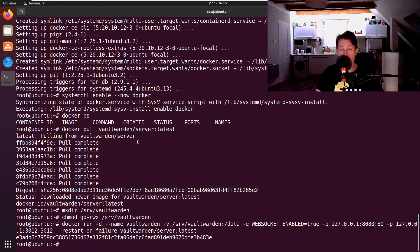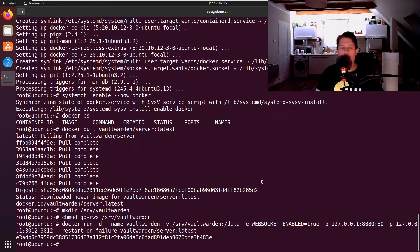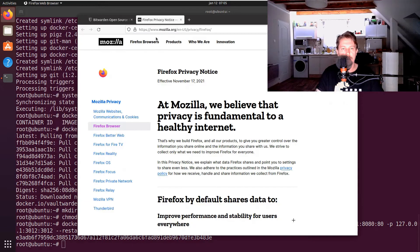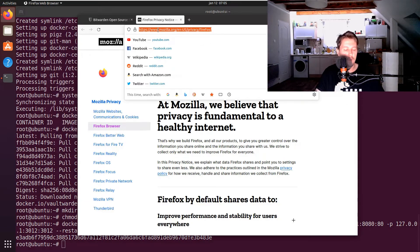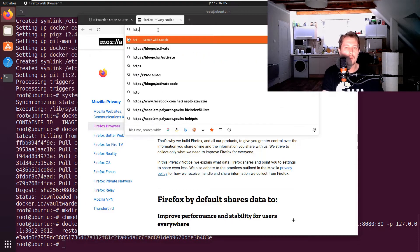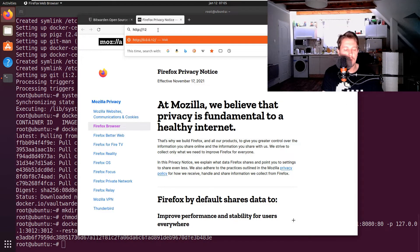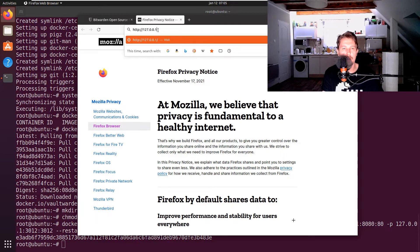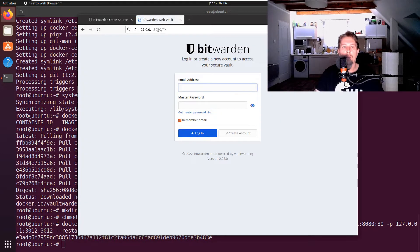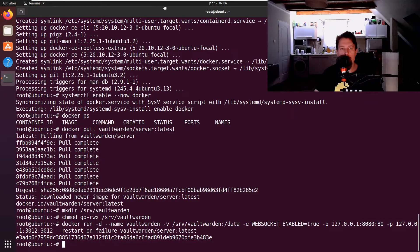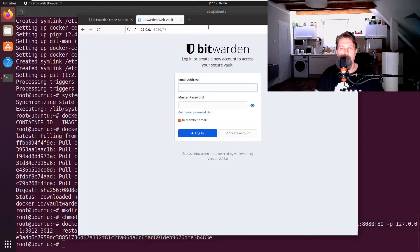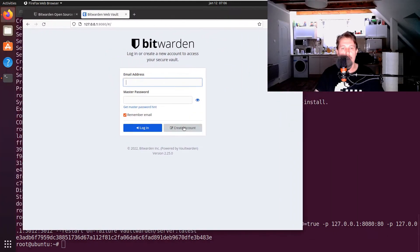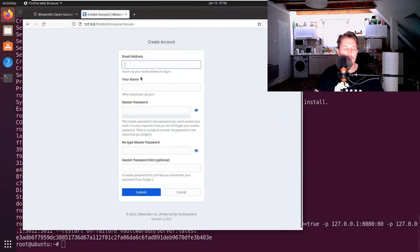Now if we go to Firefox and hit http://127.0.0.1:8080, we can see that the Bitwarden web page opens for us and we can create an account.